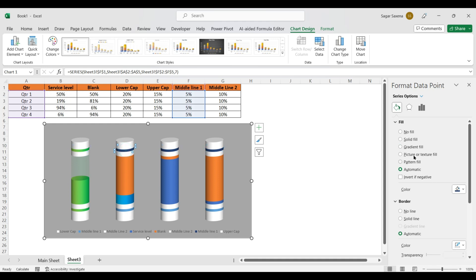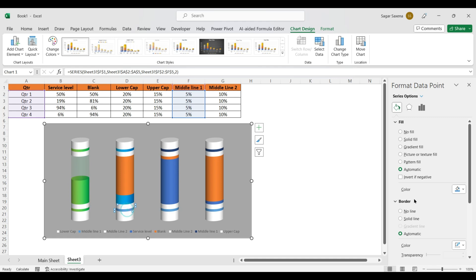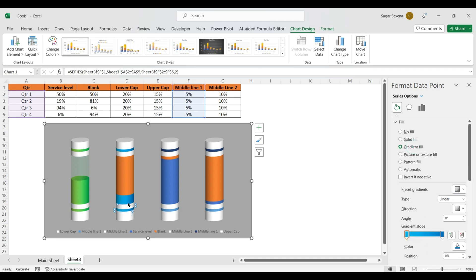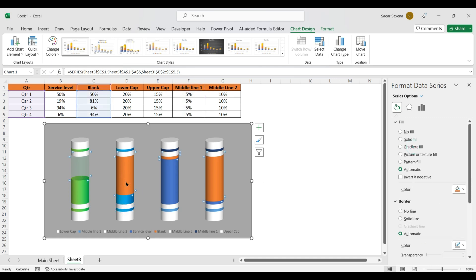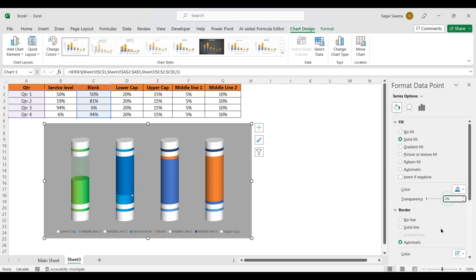For the middle line of the blue battery, apply the same gradient fill with blue colors. For the blank area of that battery, use Solid Fill with blue color and set transparency to 90%. These steps will create a bigger visual impact on your battery chart.